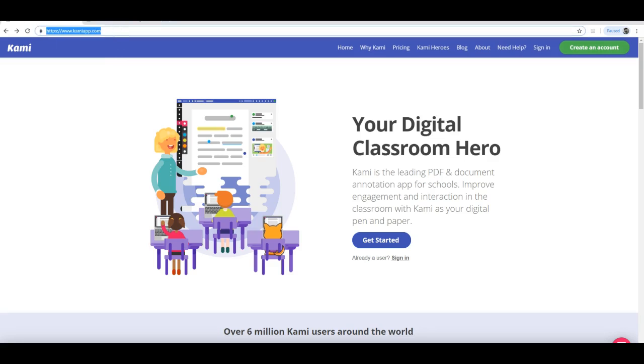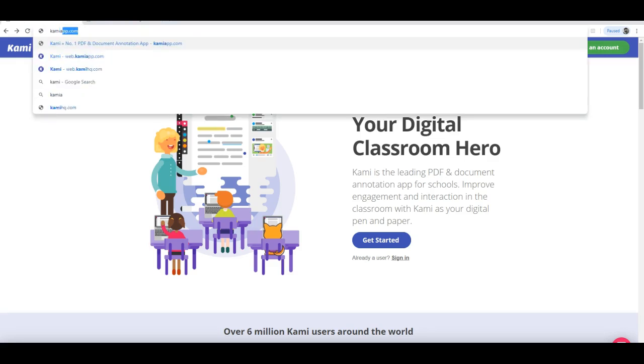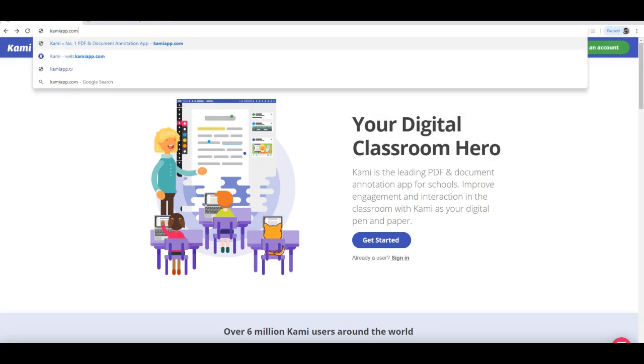So I first go to KamiApp.com. That's K-A-M-I-A-P-P dot com.